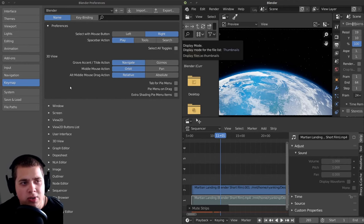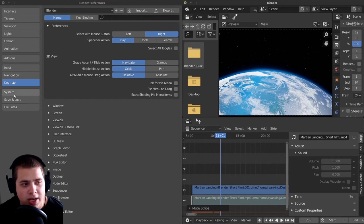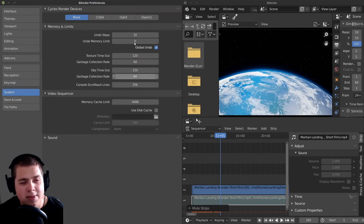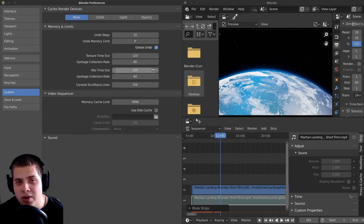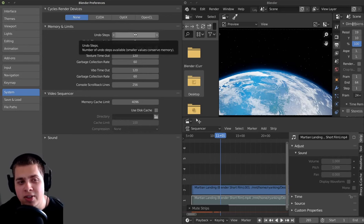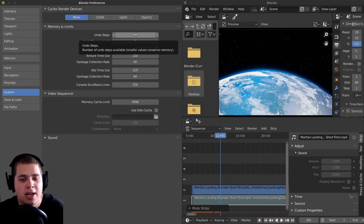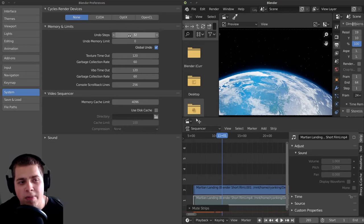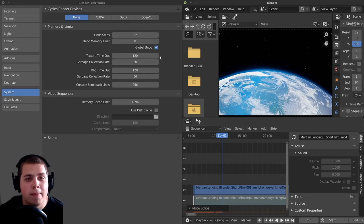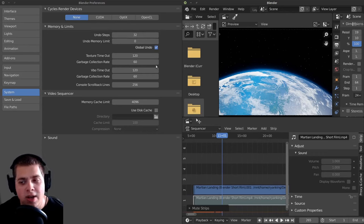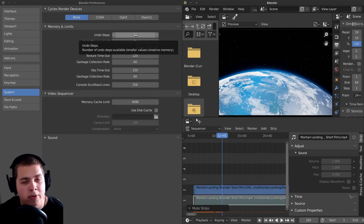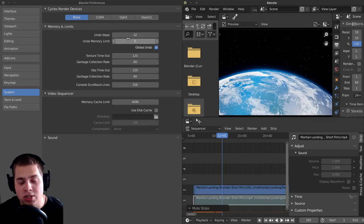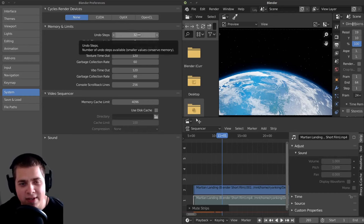The last thing I wanted to do in the Blender preferences is go to System. This is a lot about how much memory or RAM you have in your computer. The undo steps — the default is set to 32. This is how many undo steps Blender will remember in its cache when you press Ctrl+Z. This is going to be put into your computer's RAM. I actually bump it way up to like 75.